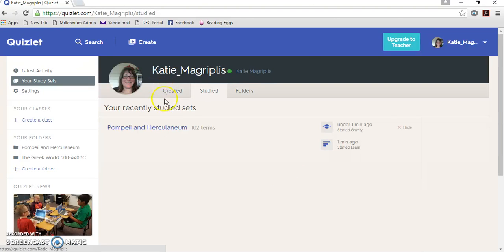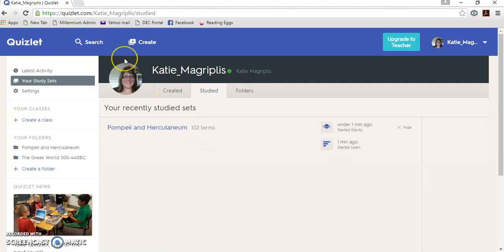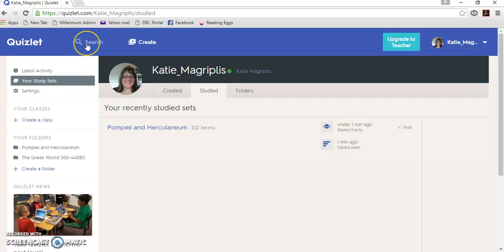There are quizlets for Xerxes and Spartan Society as well, because these are very commonly used by teachers of HSC Ancient History. So take some time and find the ones that look like they've got the most use for you.